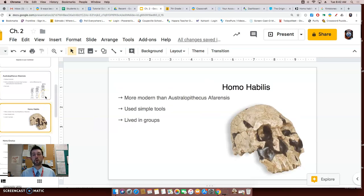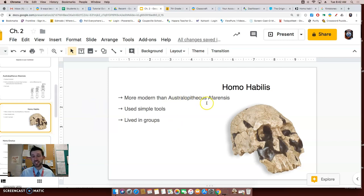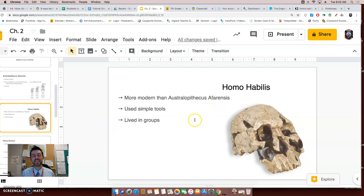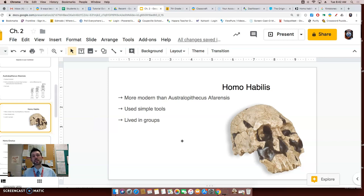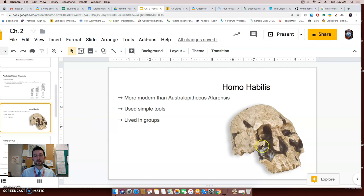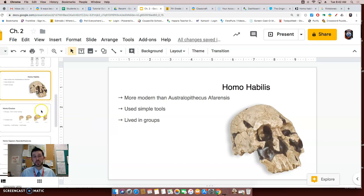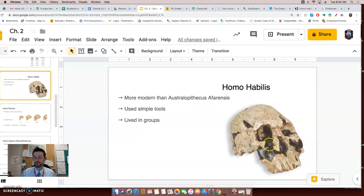Next we have Homo habilis, way easier to say. Now these early humans were more modern than Australopithecus afarensis. They actually used simple tools. They also lived in groups, so we can assume from that statement that the previous hominid or early human that I talked about did not live in groups. And here is a skull that has been pieced together. The darker parts of the skull are parts that scientists put together based on, as we talked about, an educated guess. They're sure it looks like that, but not 100% because this wasn't there.